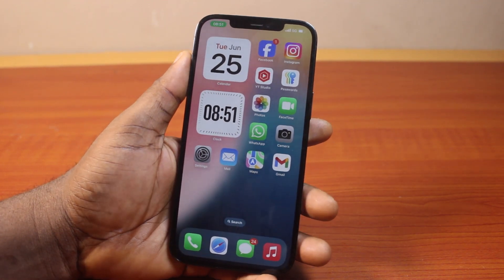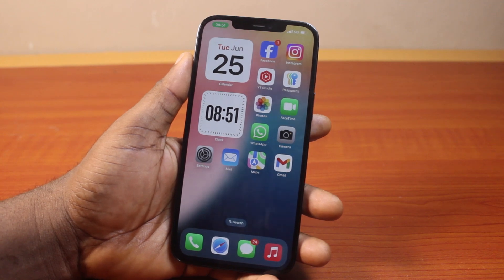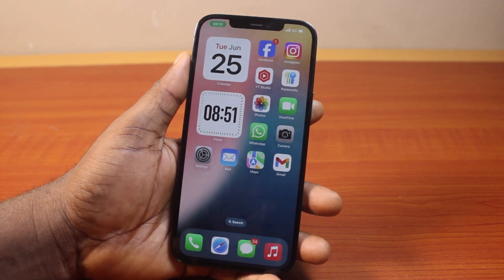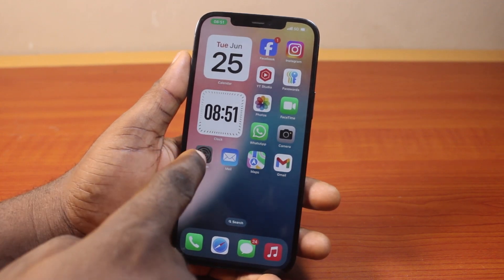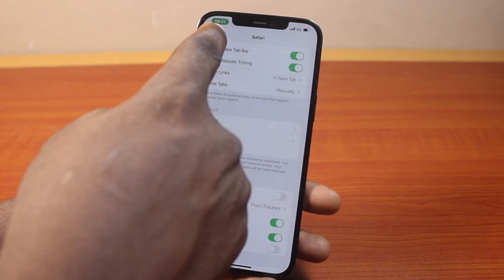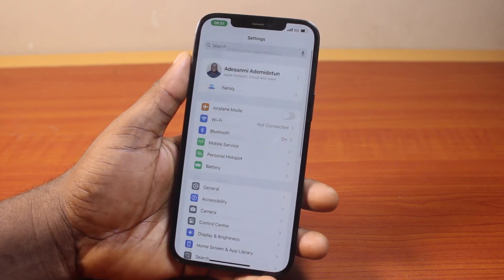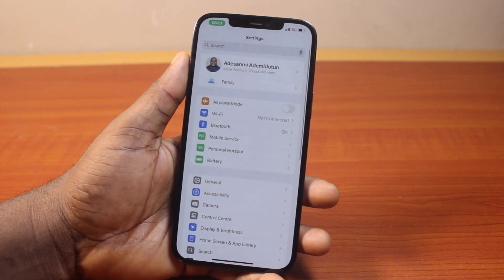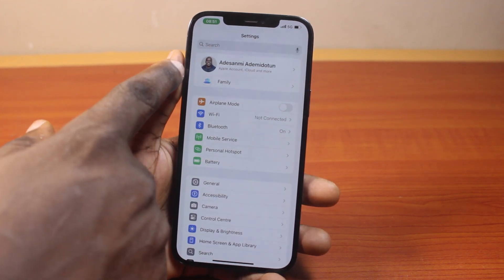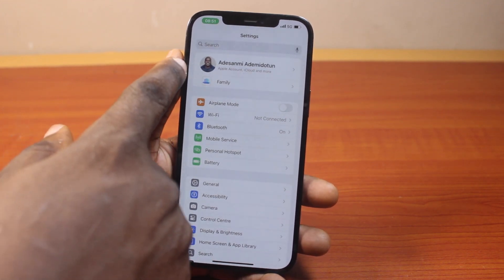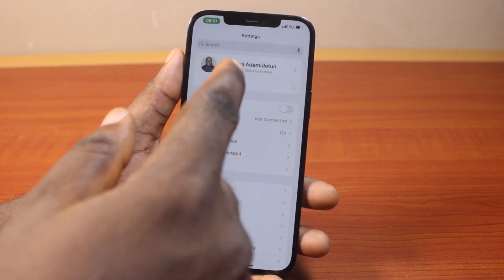Now all you need to do when you want to sign out of Apple ID on iPhone on iOS 18 is open the iPhone settings. So just open your settings like this. On the settings page, locate your Apple ID account.